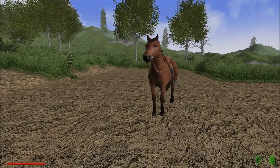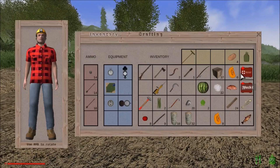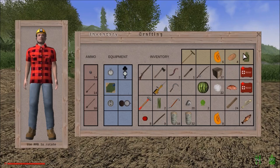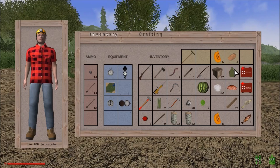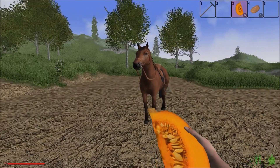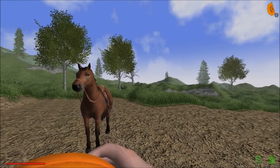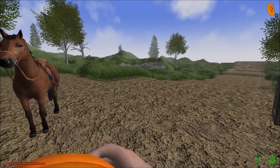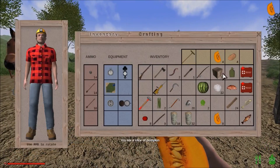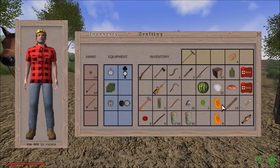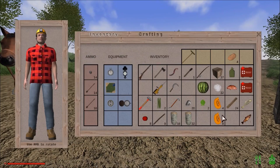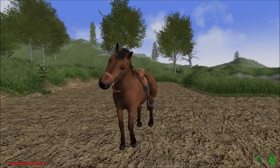Let me hit Tab real quick to bring up my stats. Let's take a look at our water and our food. I really don't have any water on me at the moment, so let's munch on some melons. There we go, we're back up to 100 on each. We gotta get some melons and pumpkins going — those things seem to be really good for our health.